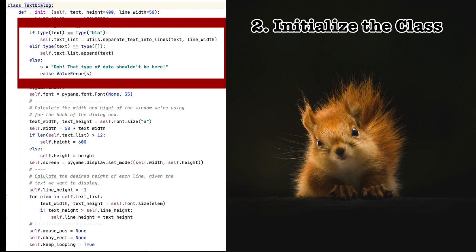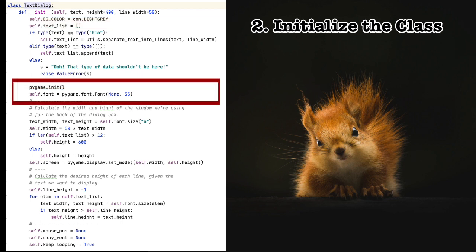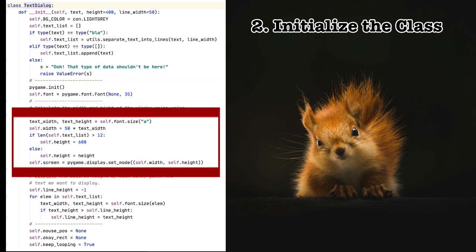Once we get through that, we can do the standard things to set up Pygame. I've gone over these lines in my last video, so I'll move on. Next, calculate the width and height of the dialogue given the amount of text we want to display.